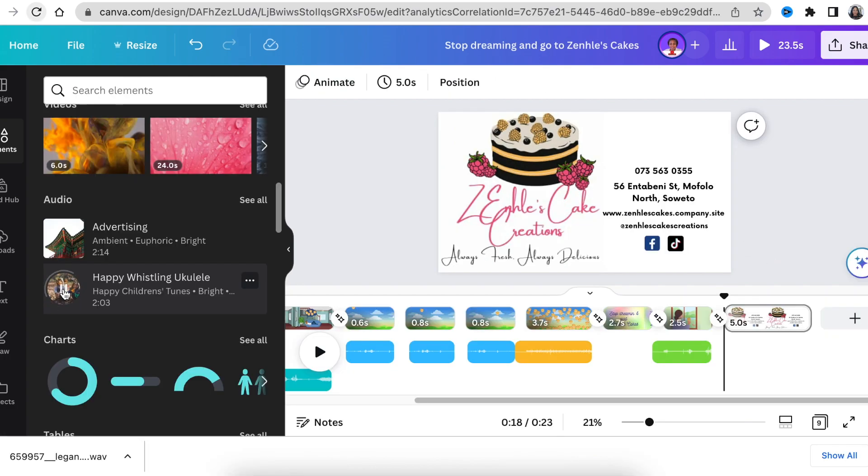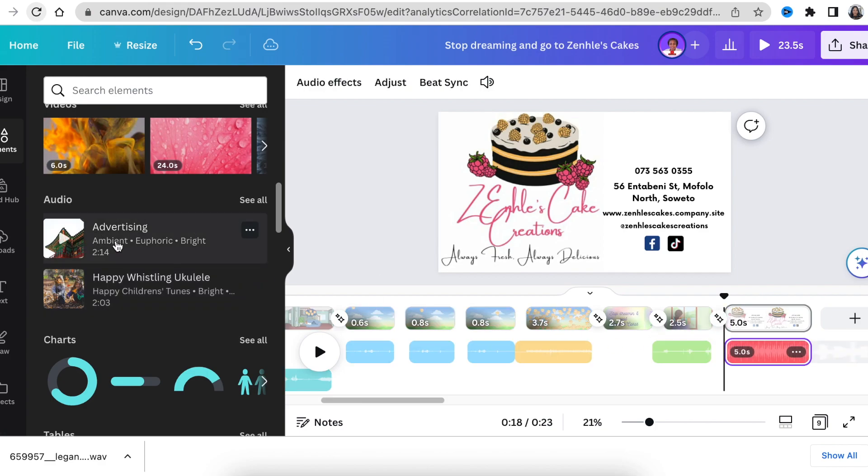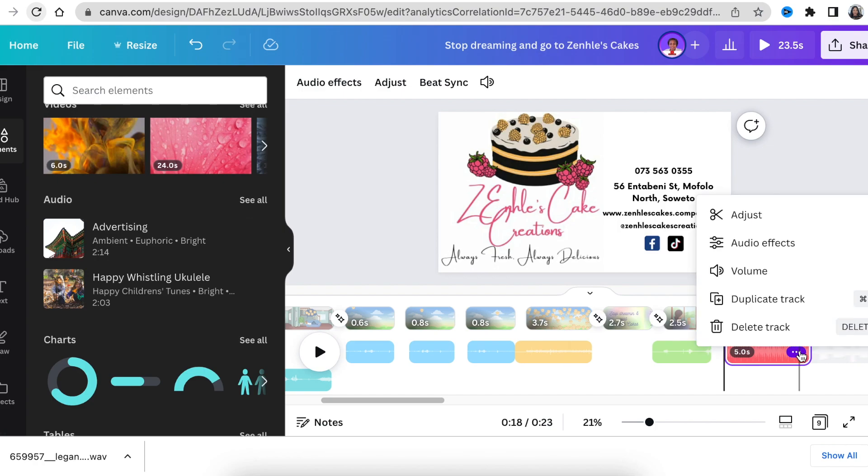Then the last thing you would do: I found a free happy song that you could add for your advertising as the last scene to say that people must go visit Zindler's Cakes.